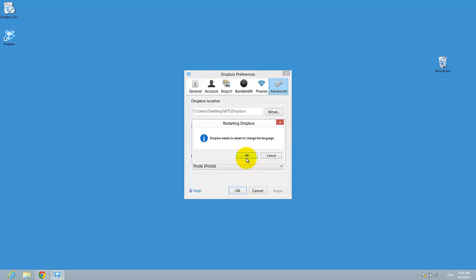Dropbox needs to be restarted to change the language, so if you have changed the language, just restart the Dropbox so that you will see the modification.